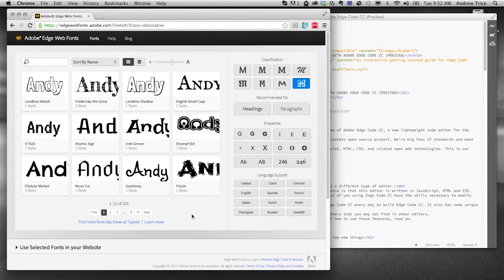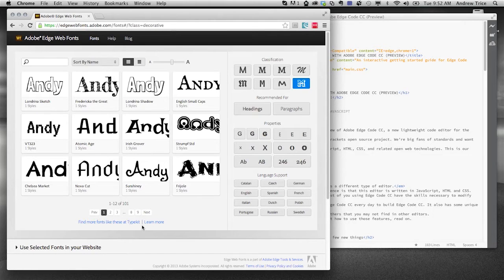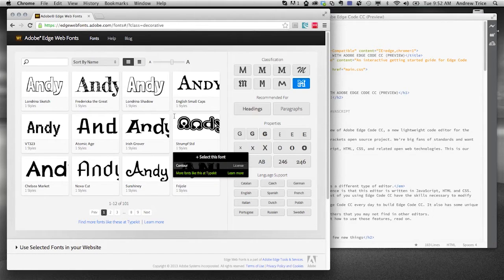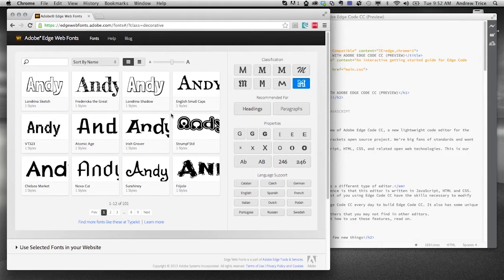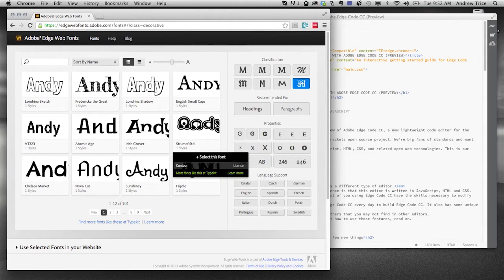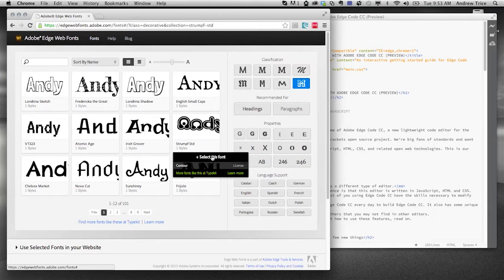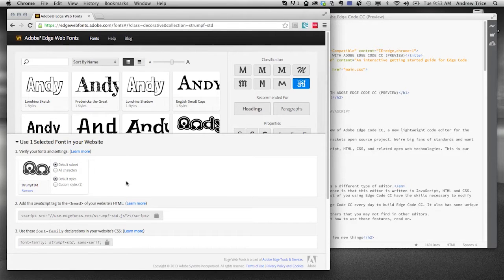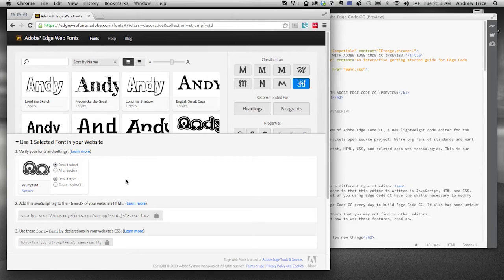When you're previewing the fonts, you'll get to see a lot of different fonts on the screen here, and when you want to include those for your own consumption in your own HTML files, all you have to do is mouse over a font and then click select this font. And what that's going to do is it's going to show you an interface where you can verify the fonts that you've selected.